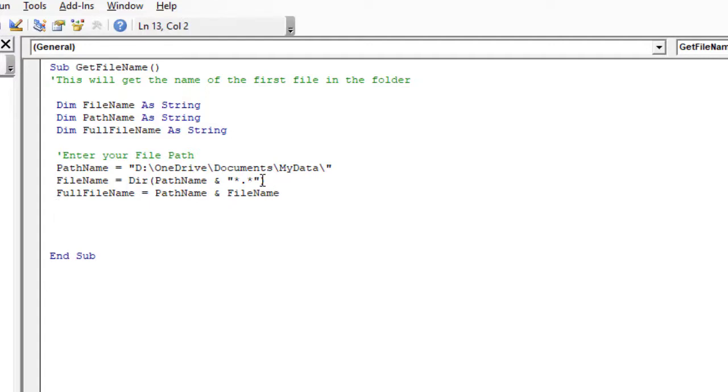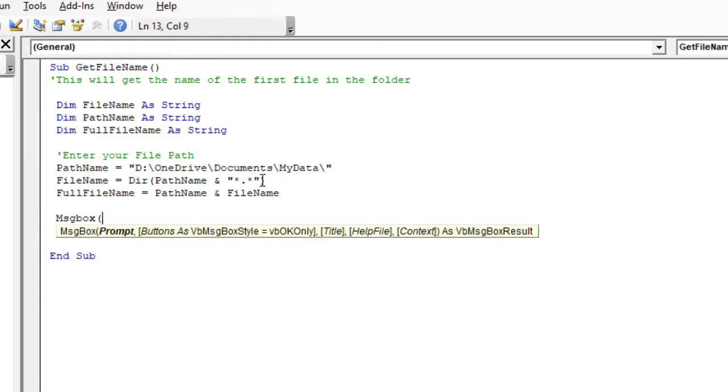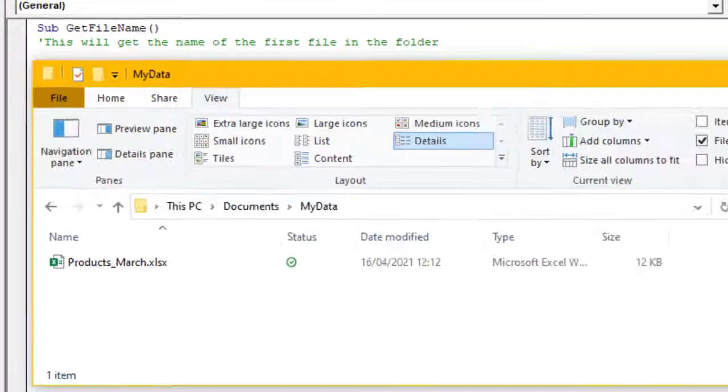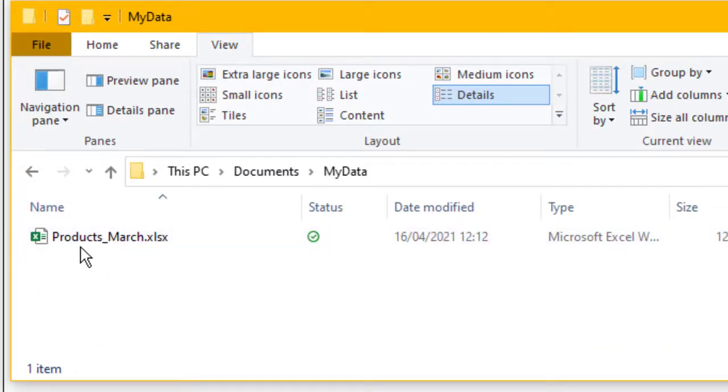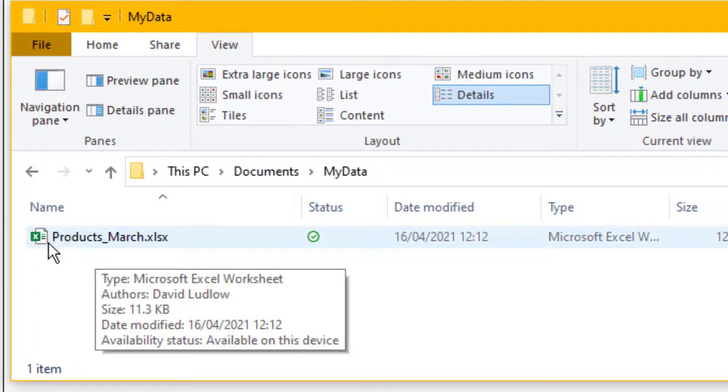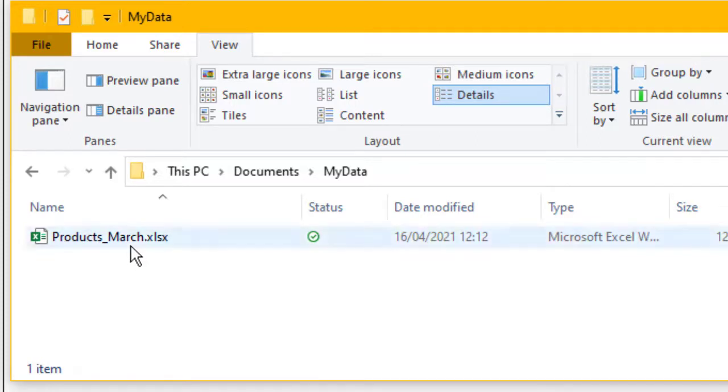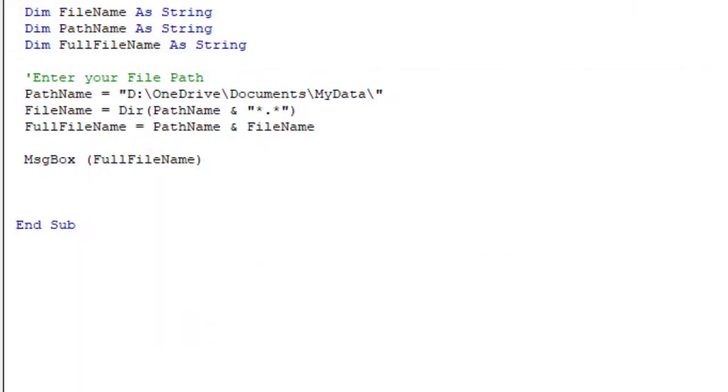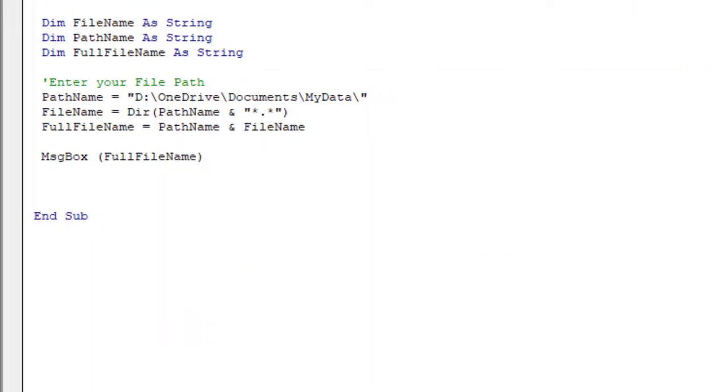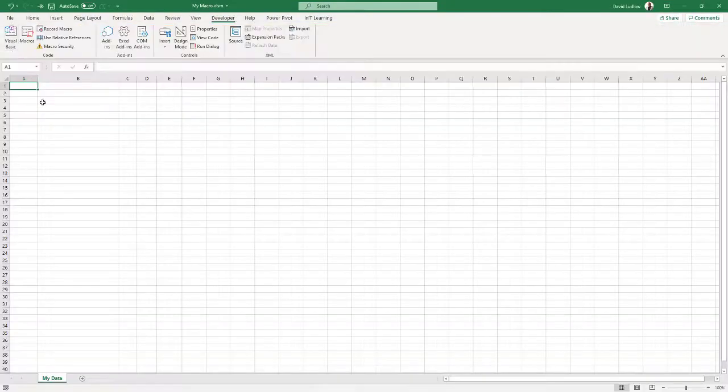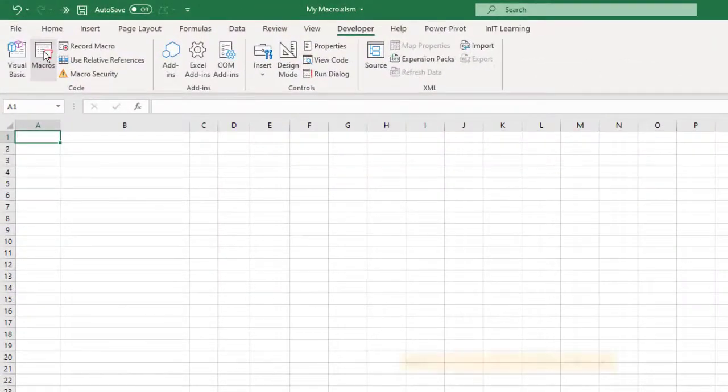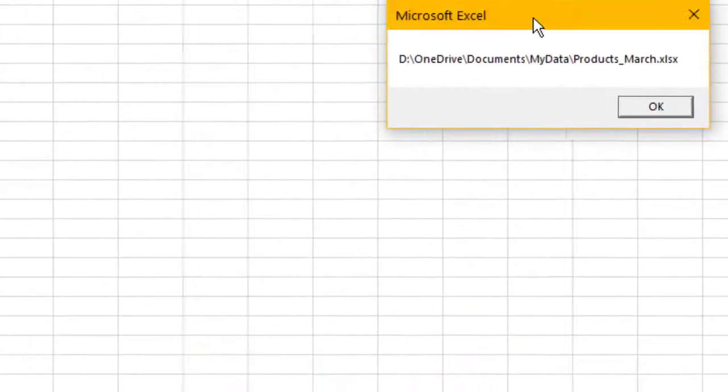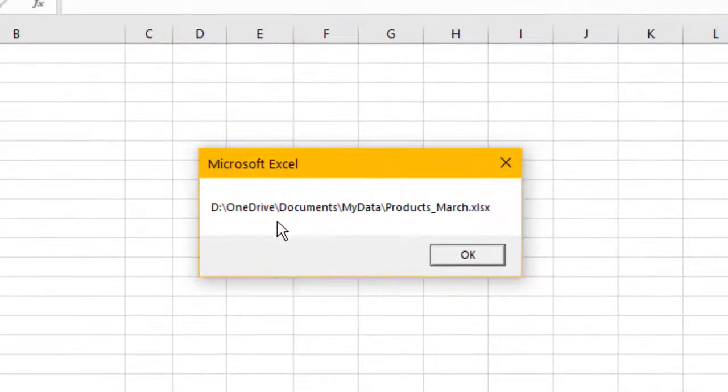Okay, so I just want to show you that this actually works. So what we'll do, we'll put a message box here. And in the message box we'll have the FullFileName. Okay, and let's just see this working. So first of all, let's have a look at my file path. So here it is here, I've got a spreadsheet in here that's called Products_March. So we've already told it this file path that I've got, so we want that to go and read that folder and pick up that file name. Let's just move this out of the way, go back to our spreadsheet, click Macros, GetFileName. So let's run that.